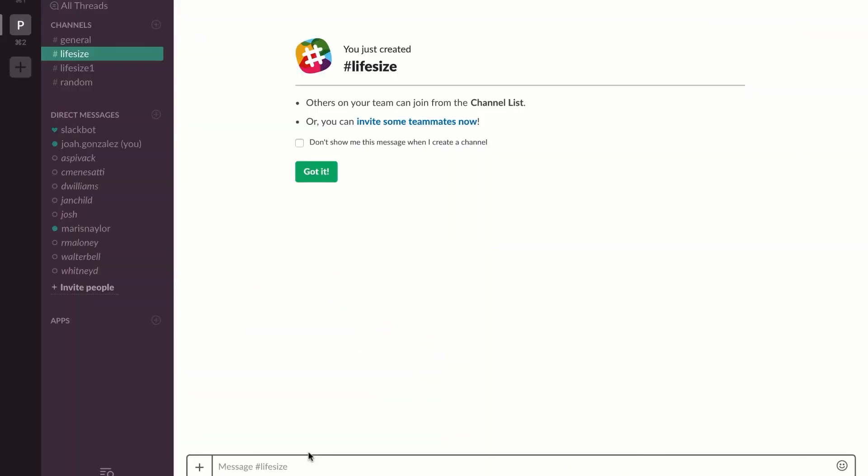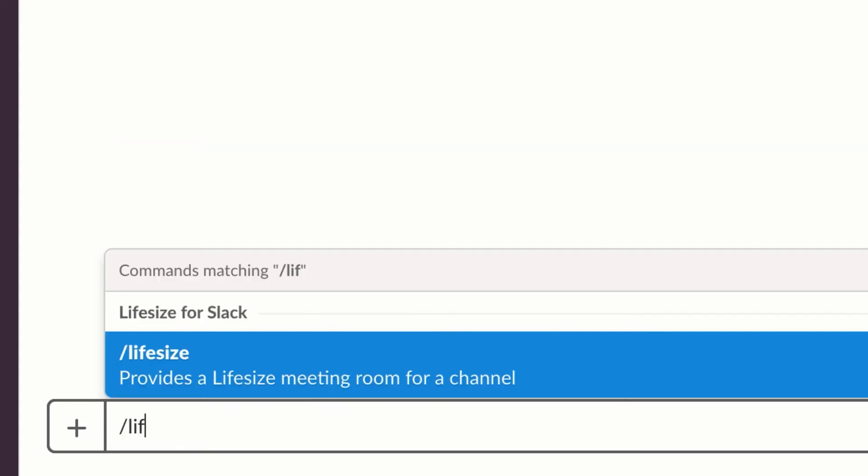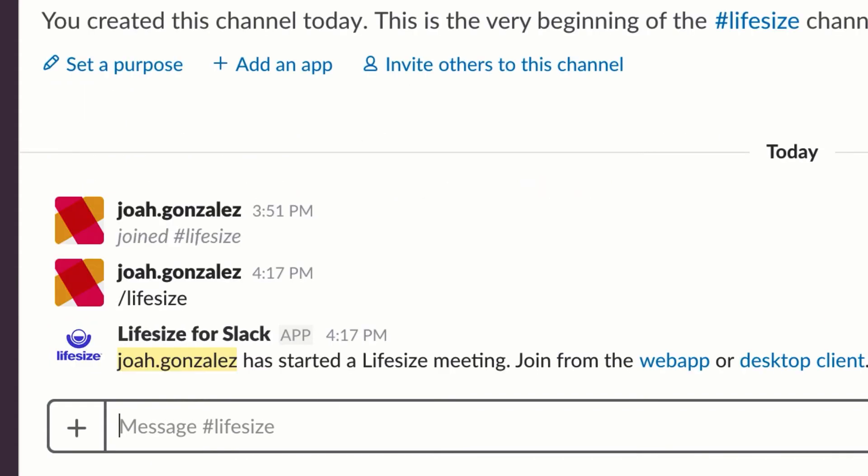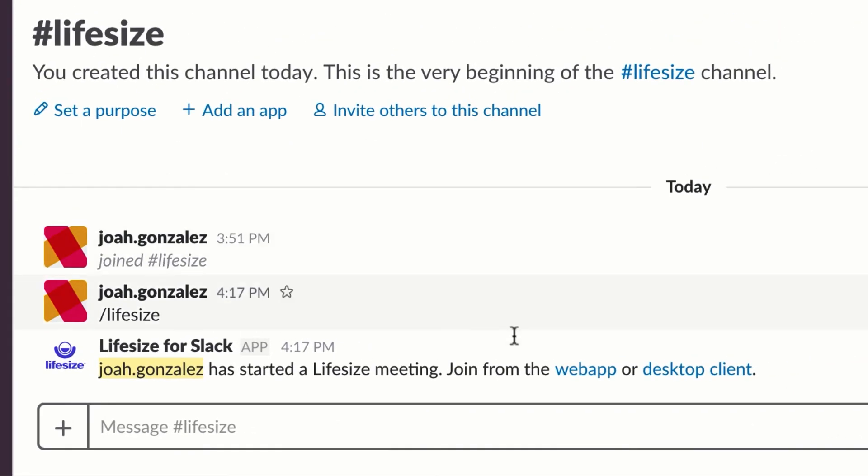Now when I'm in the Slack channel, I can type the same command that I did with HipChat. All I have to do is use forward slash lifesize, and it will generate a Lifesize meeting room for this Slack channel. The difference here is that I can join via the web app or the desktop client if I have it installed. Let's join from the web app.